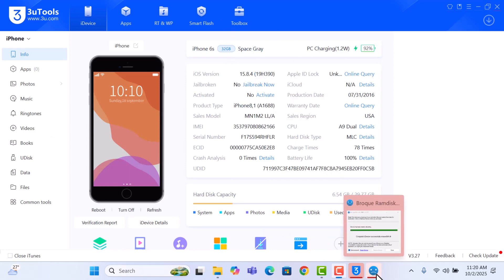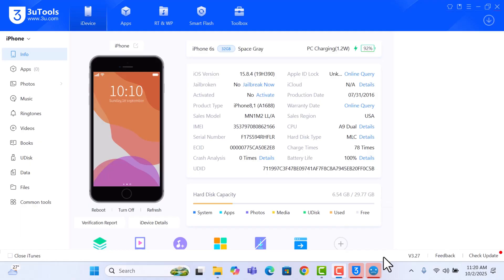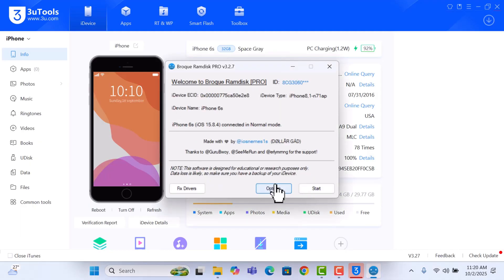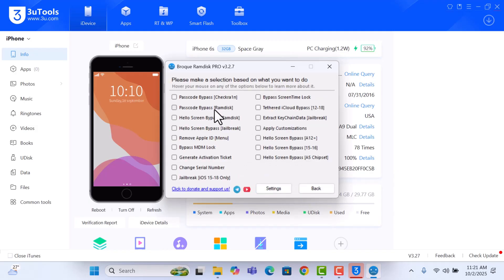So just click on Done, and then go to Options again, select the Passcode Bypass.